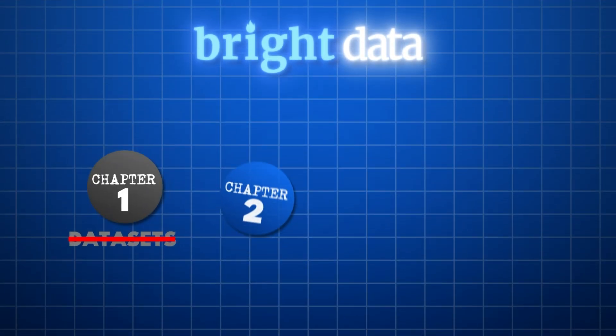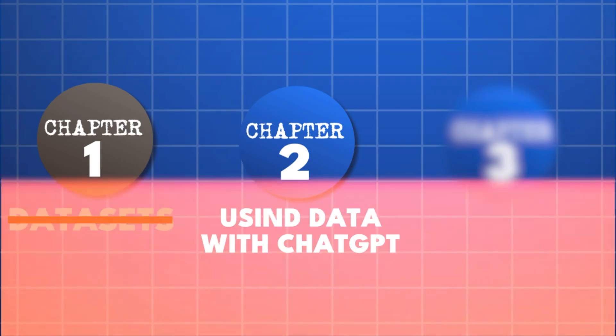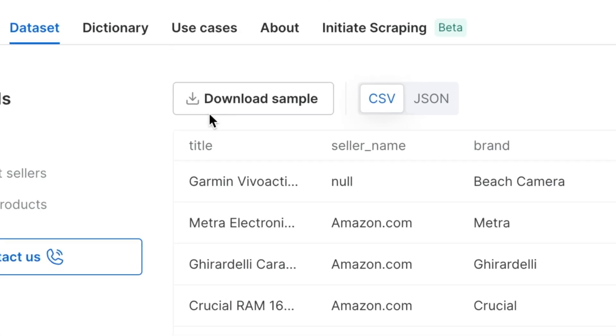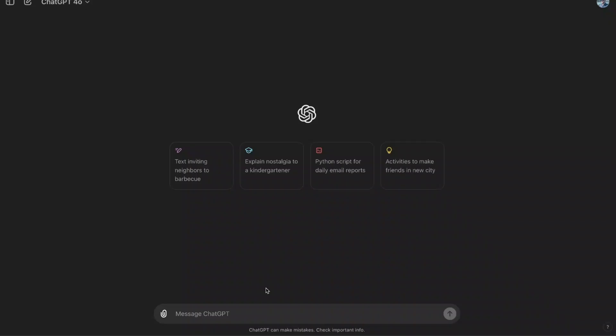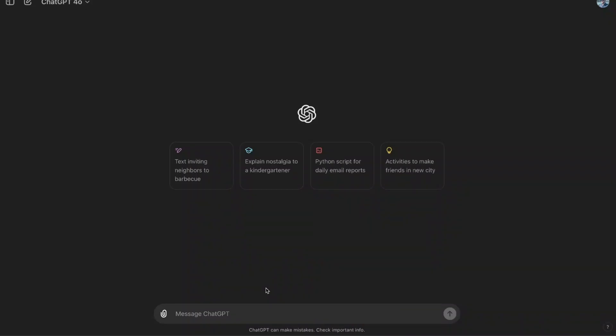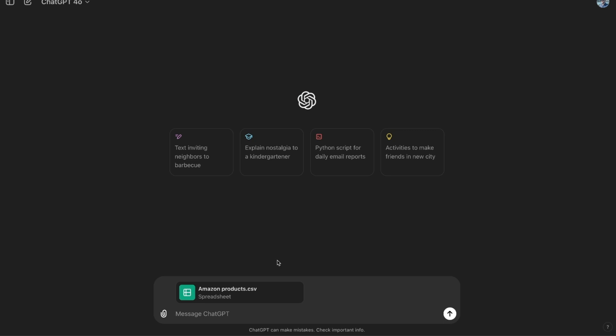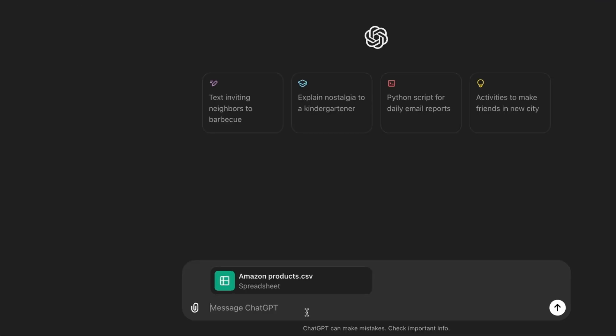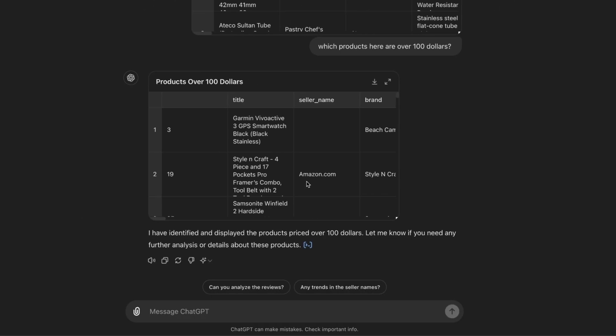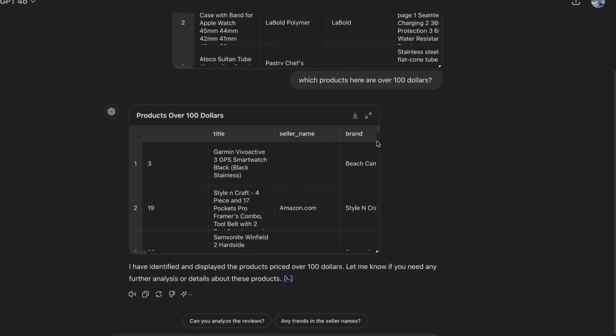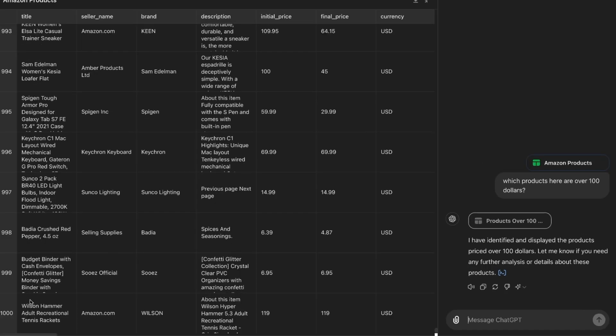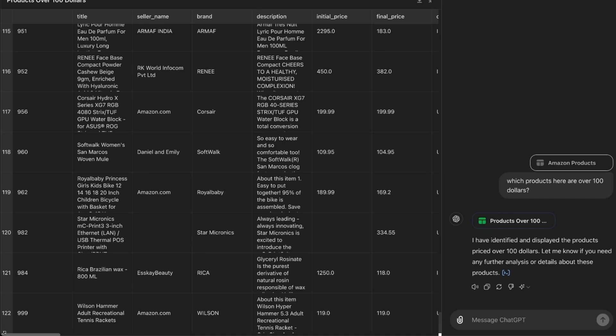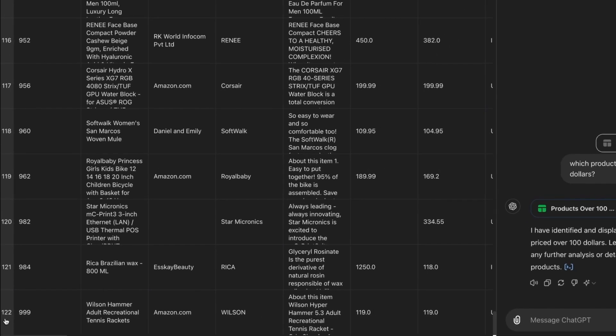But how can you combine this high quality data with ChatGPT to make it even more valuable to you? I'm just going to download a sample to show you, head over to ChatGPT and drag the Amazon products in here. Then you can use the powerful data analyst that is inside of ChatGPT. Since we only have a sample, I'm going to ask it which products here are over $100. And the new data analysis feature actually helps you to go from 1,000 products into just the 120 that has over $100.